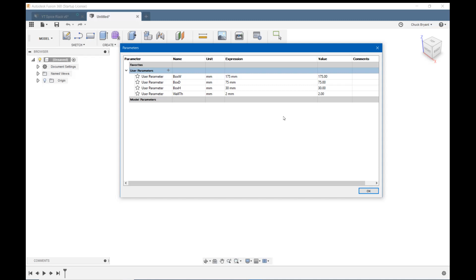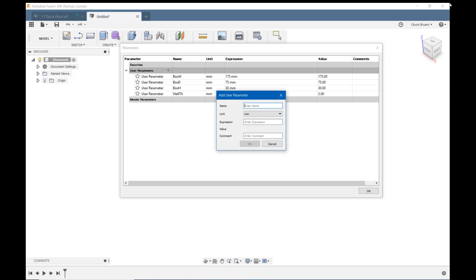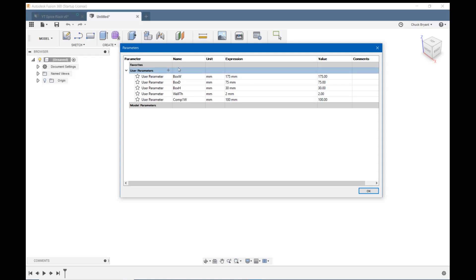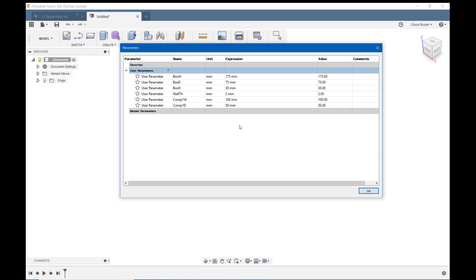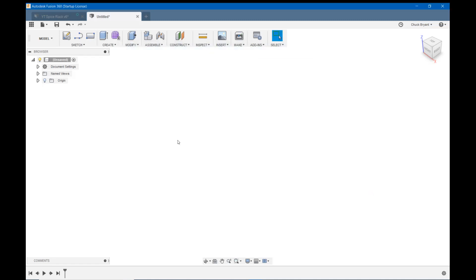And I'm going to want compartments for this. Do I want to make the compartments a size? Let's try it. Let's see how it works out. Might not work out very well, but let's give it a shot. And let's call this one comp 1 W at 100 millimeters wide and OK. Let's make another one, comp 1 D, because I'm going to make more than one compartment. And this is going to be the depth. Let's call this one 50 and OK. And width and depth, do I need anything else? I don't think I do. I could make the height, but I got box height, so I don't need compartment height. So let's say OK.